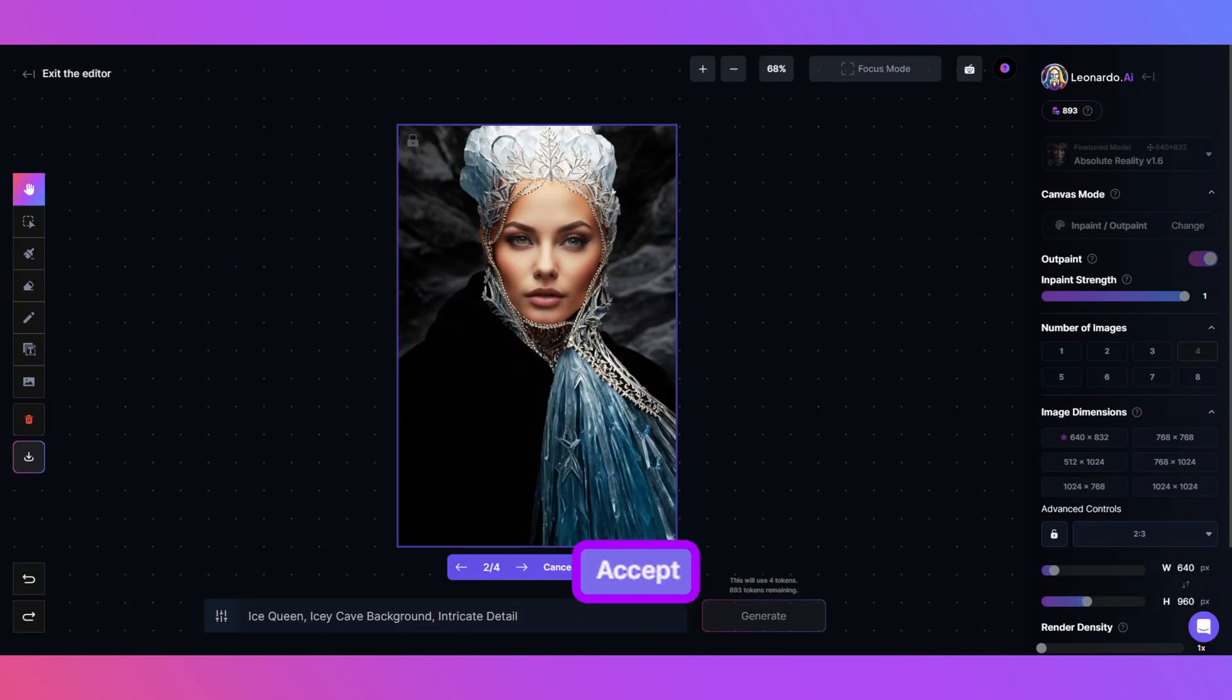Click Accept on the one you like best. For me it was this one. This method captured the Ice Queen nicely and gave her a cloak of darkness.